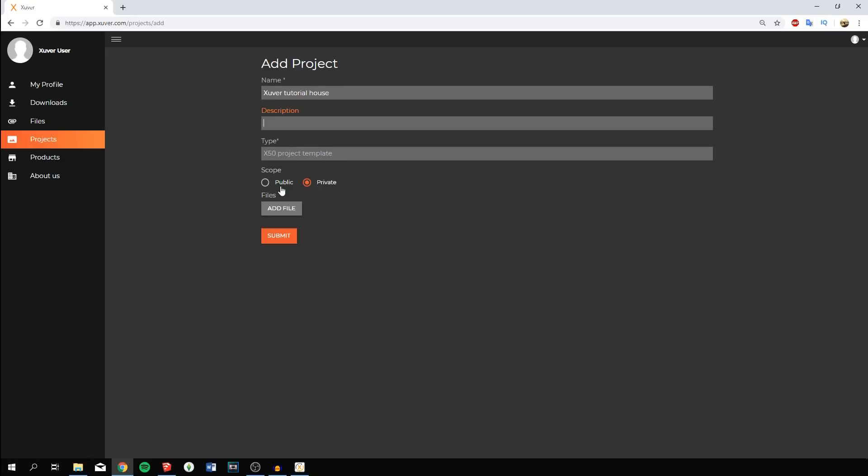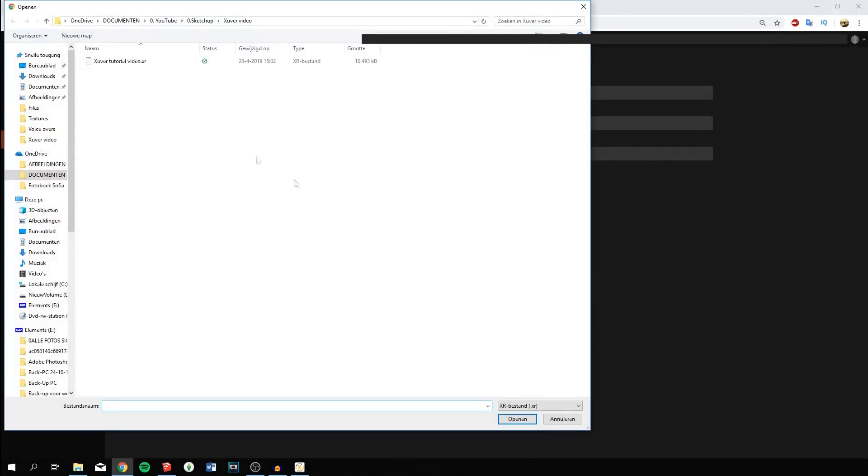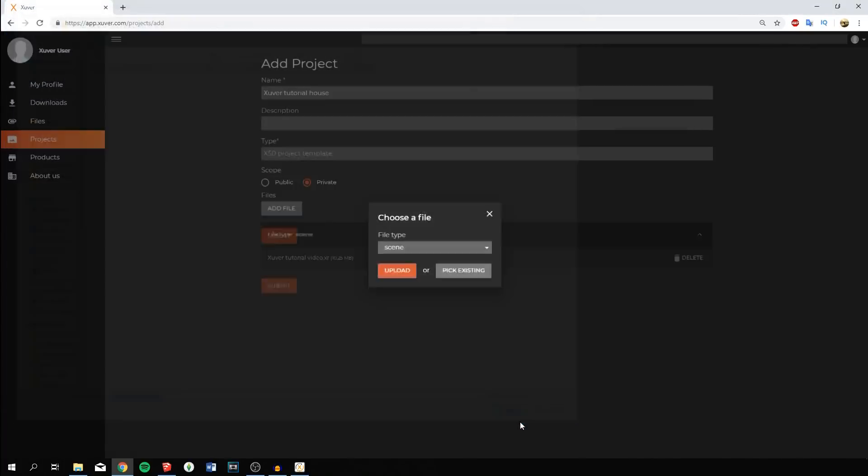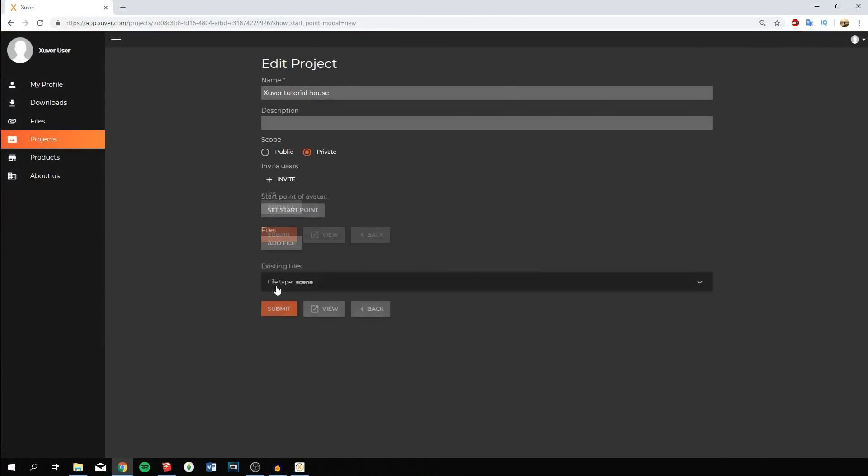Private means the model will be shared only with people invited by email. Today I'll go for private. Press add file, leave it on scene, then import the XR file you just created and click submit. Now it's been submitted. Go to set start point.